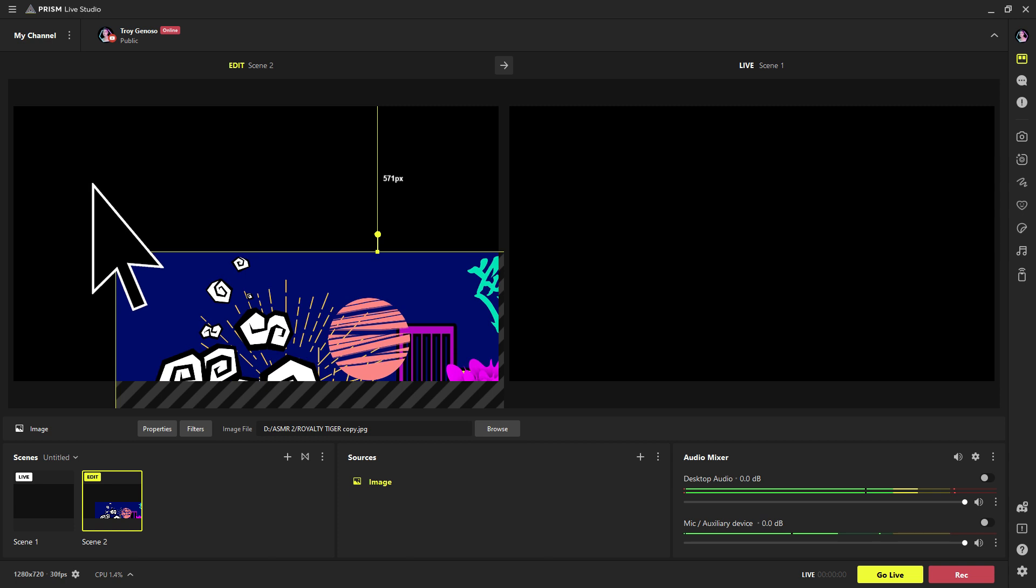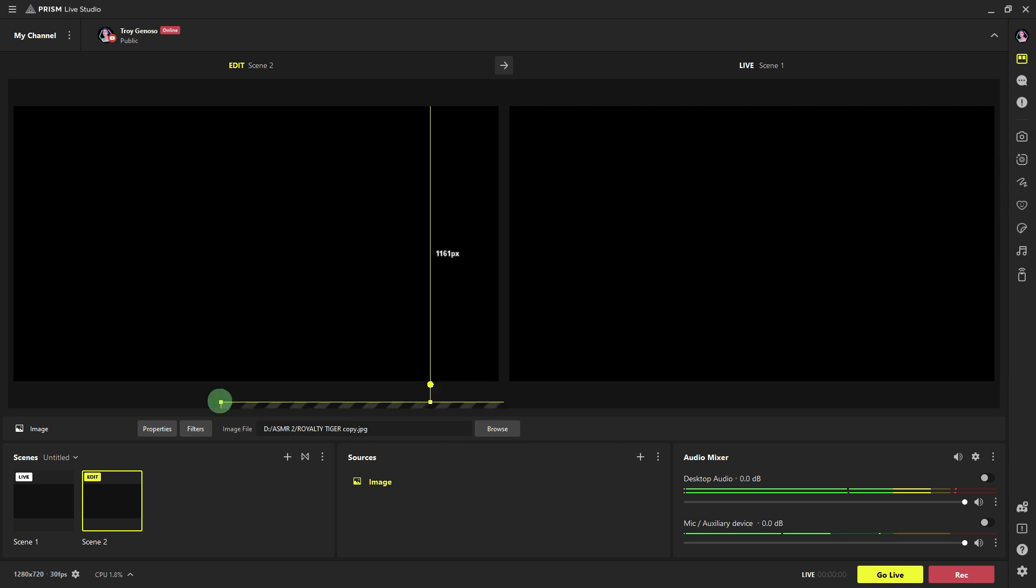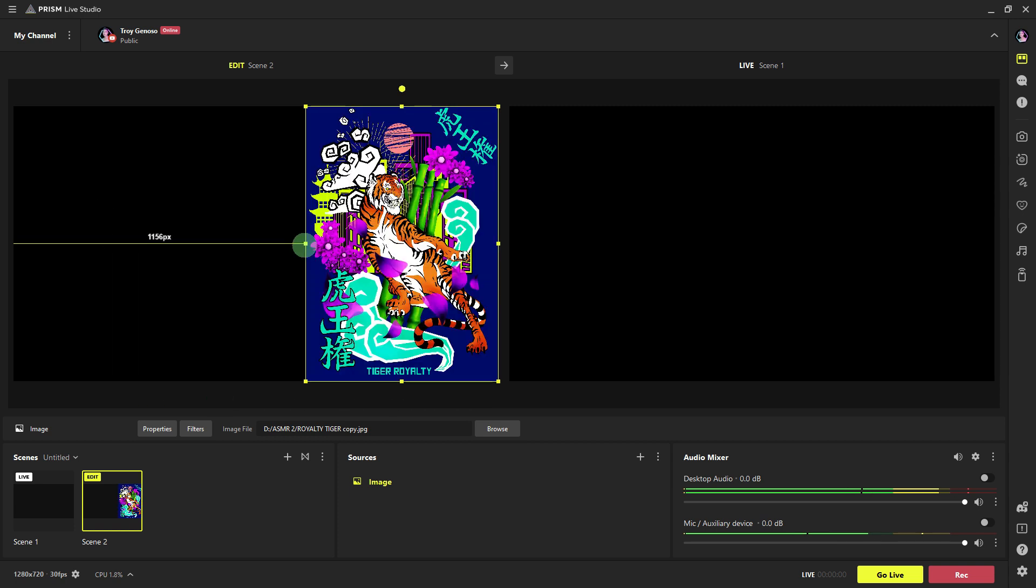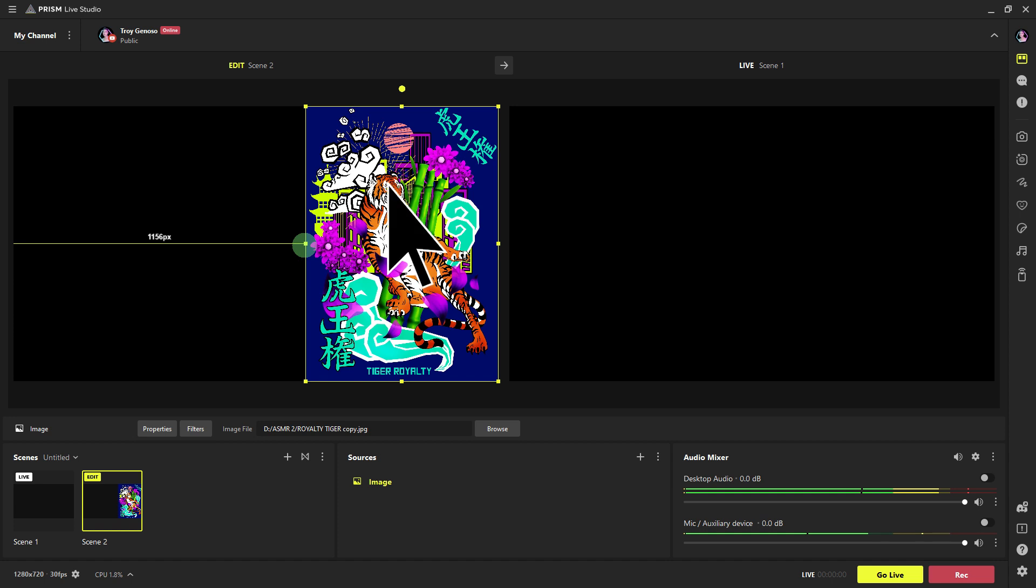Now, once added, you can resize and reposition the overlay image as needed. Click and drag the corners or edges of the overlay to resize it, and click and drag the overlay itself to reposition it within your scene.